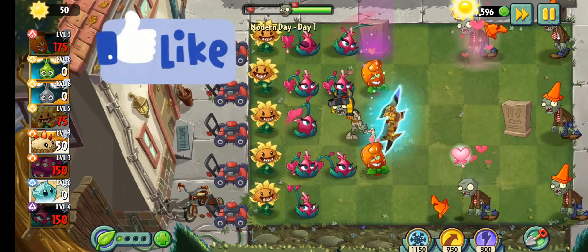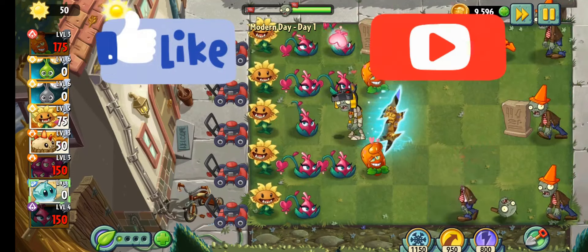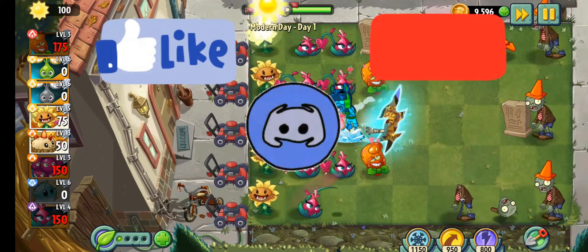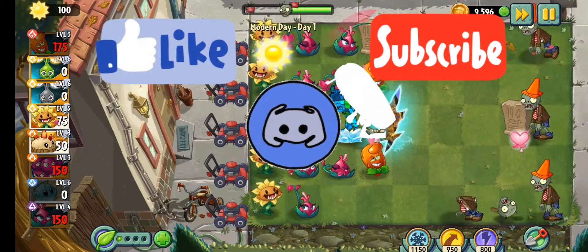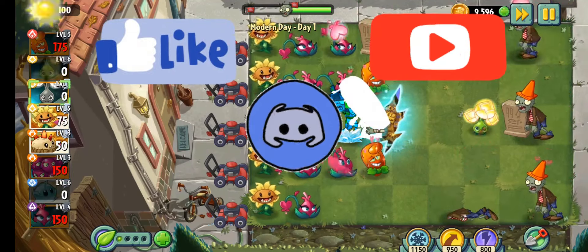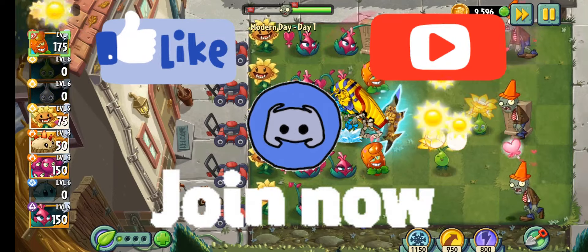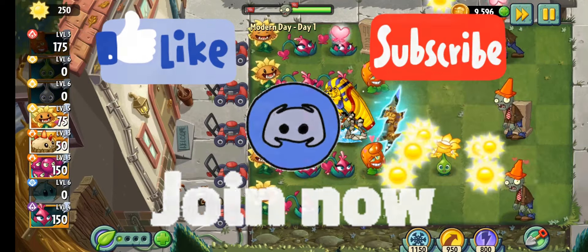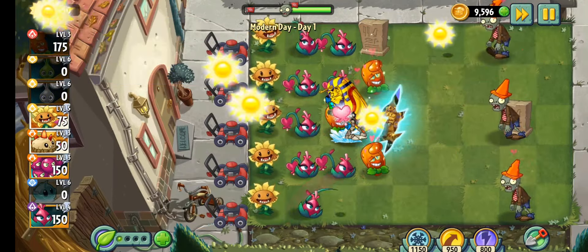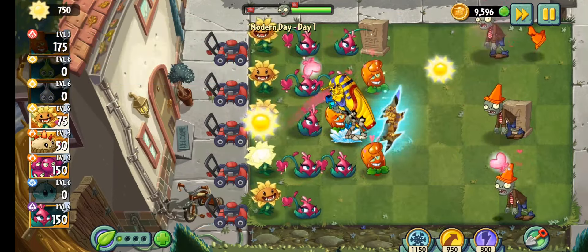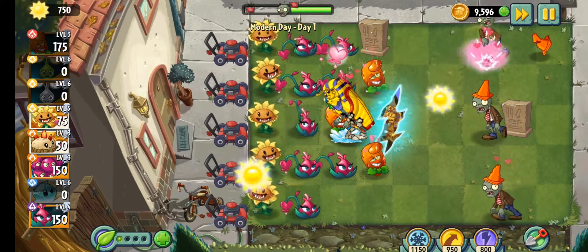please make sure to like, subscribe, join my discord server, link in the description, join the channel as a member, link also in the description, and I will see you in the next one.